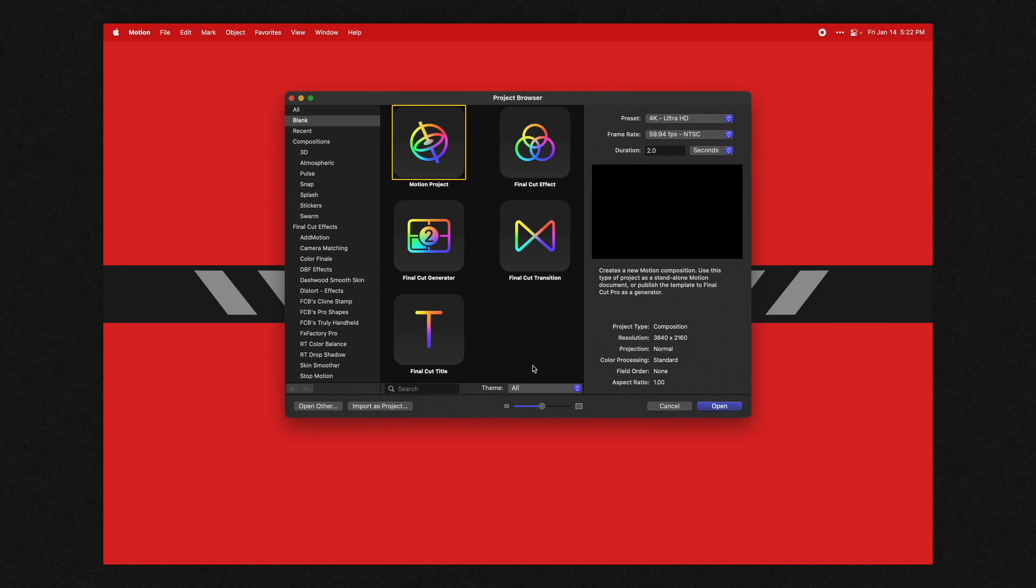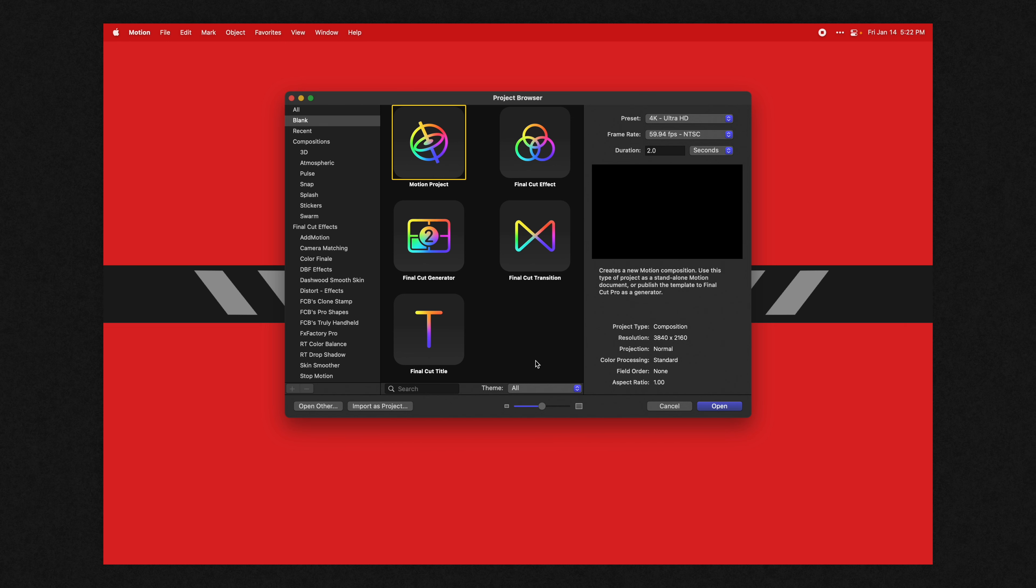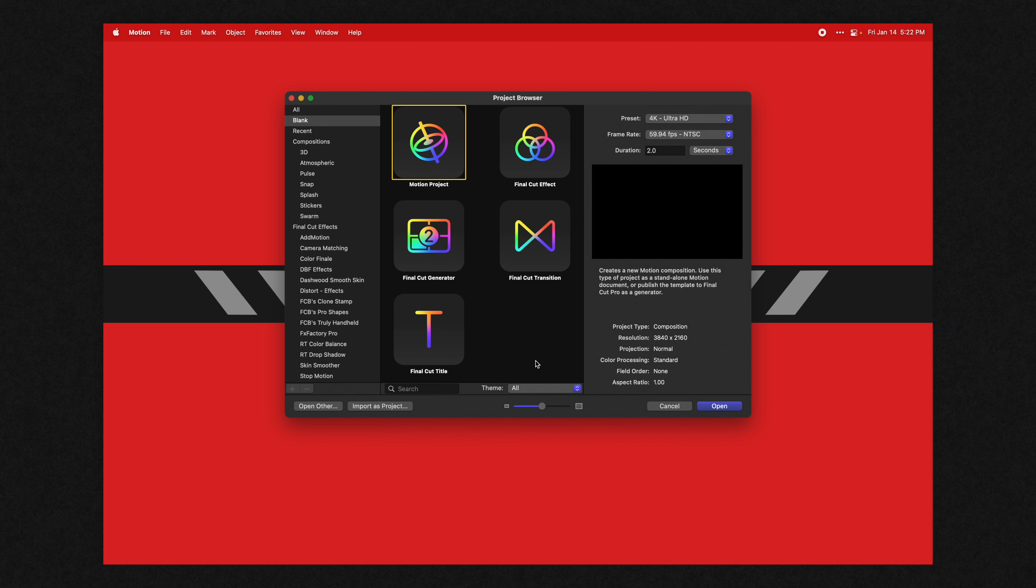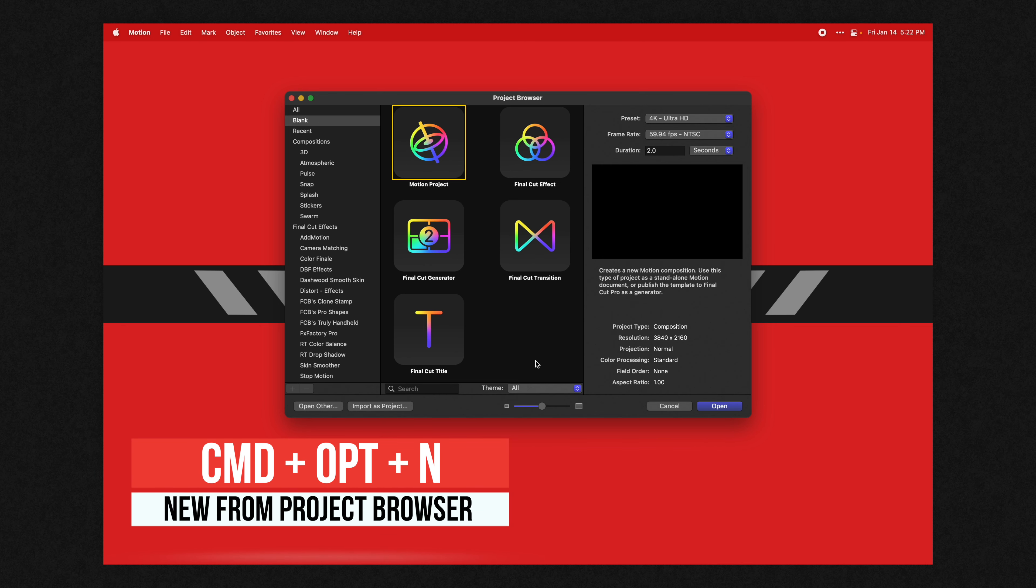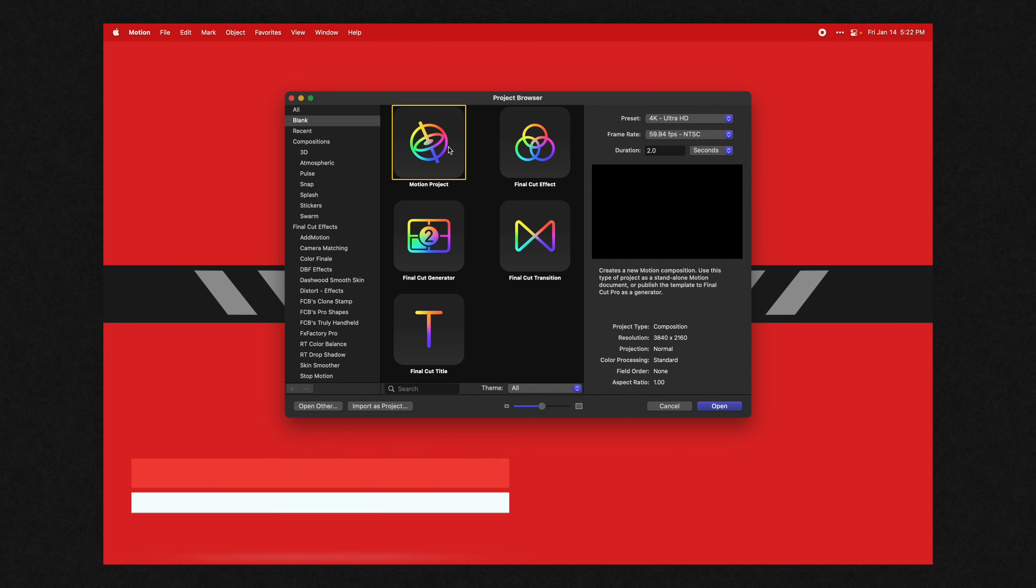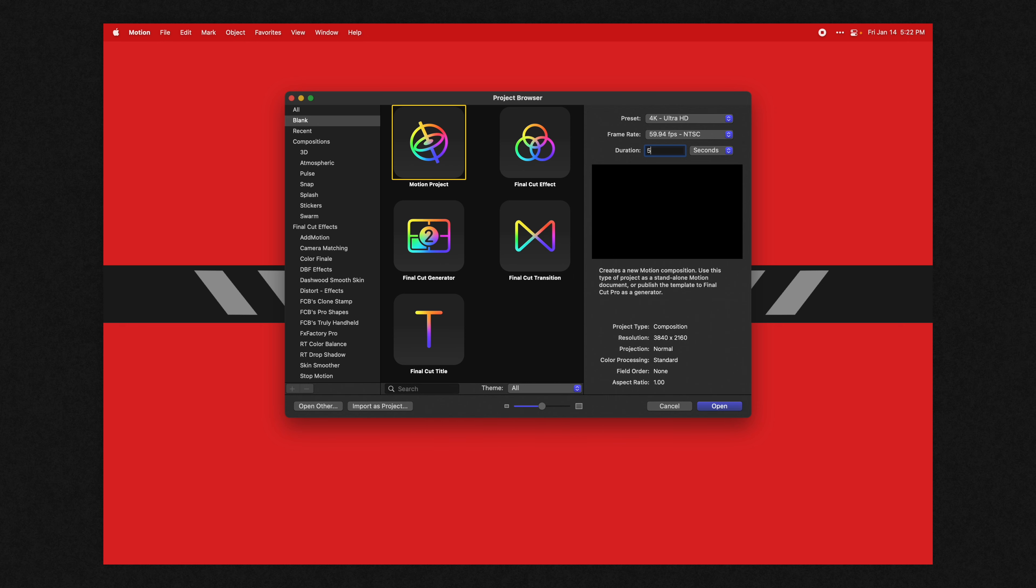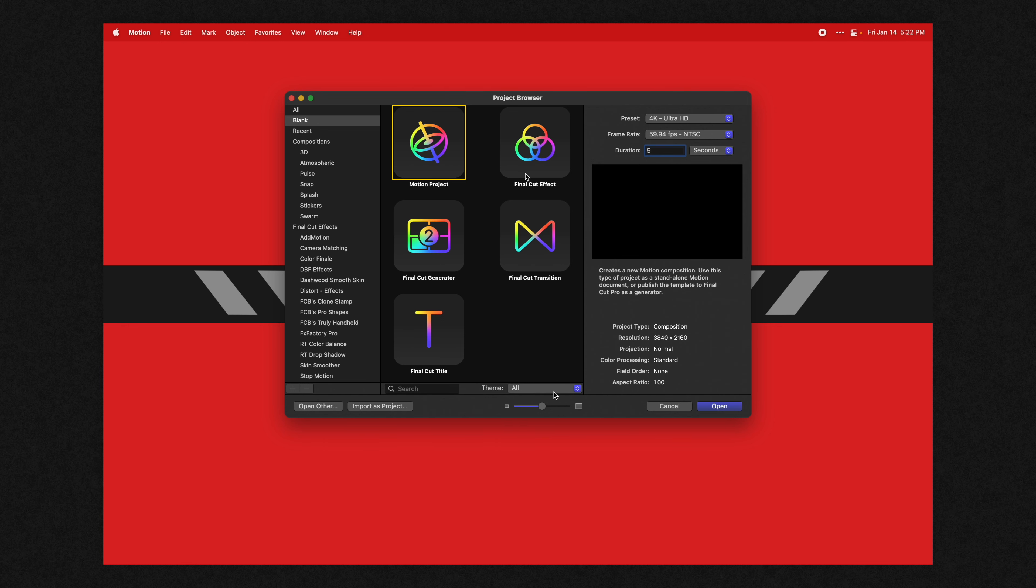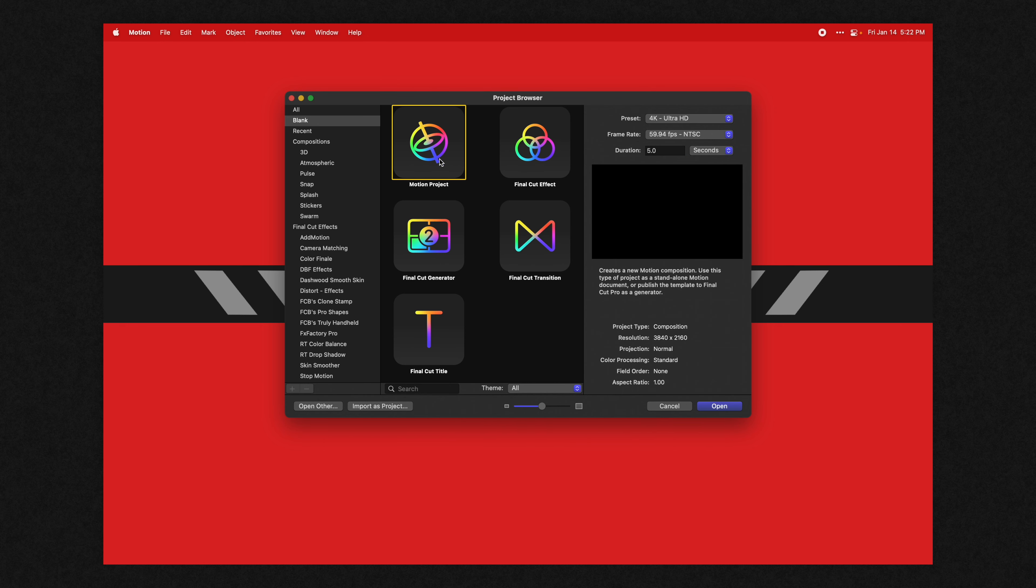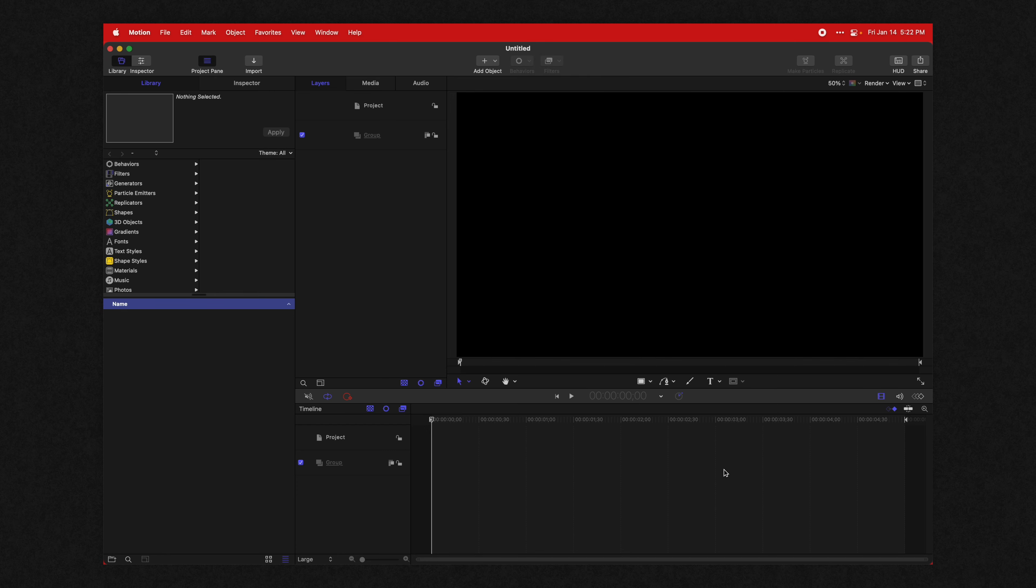So first things first, go ahead and open up Apple Motion. If you don't get the project browser when you open it, push Command Option and N. After that, select the basic motion project and I'm going to set the duration to something like five seconds. It really doesn't matter, you can do whatever you want and we will push open.